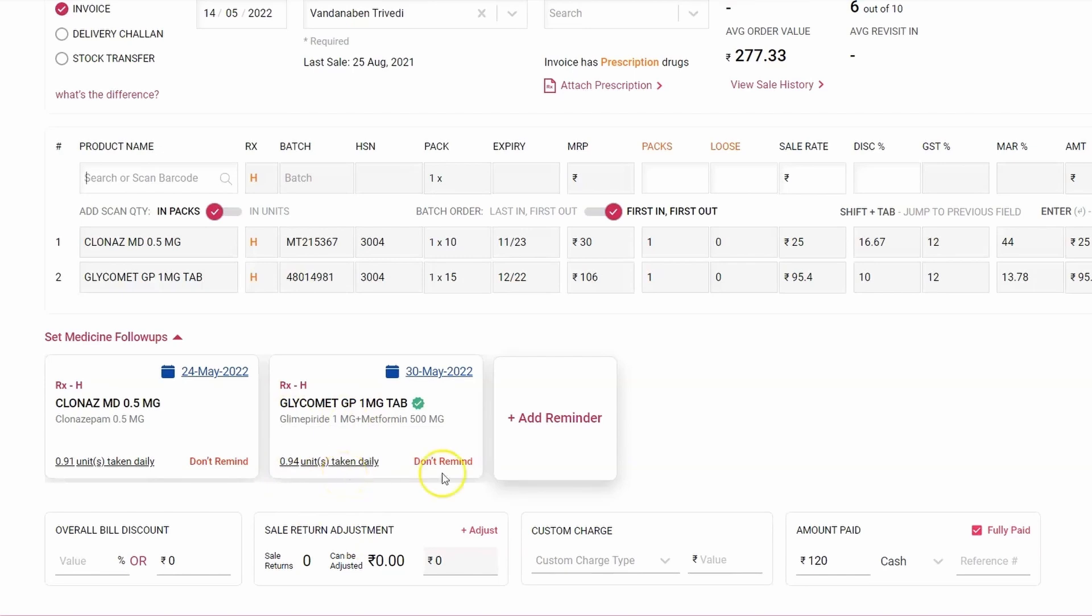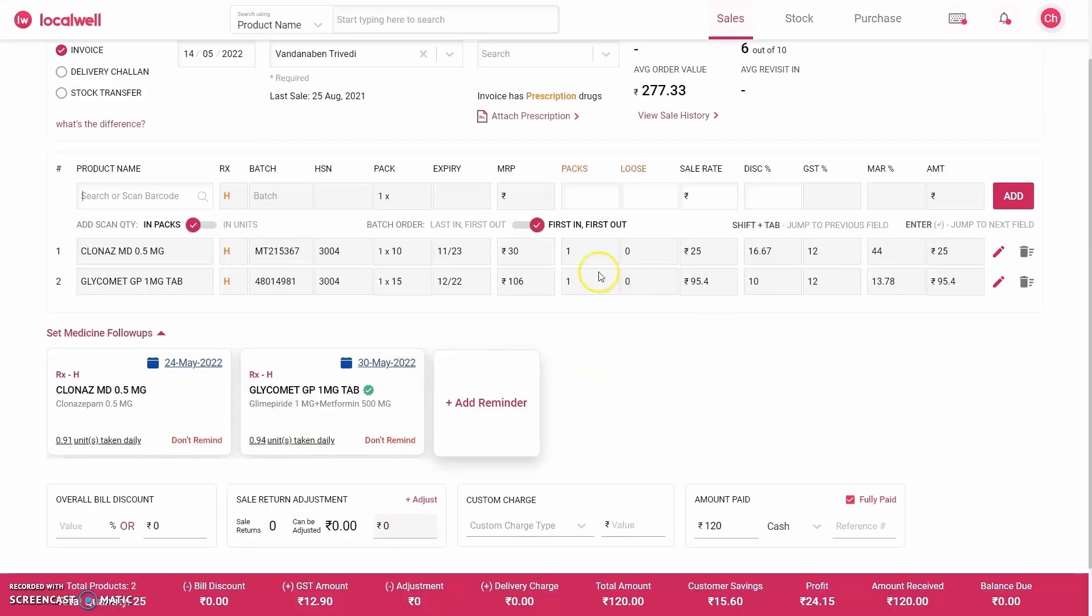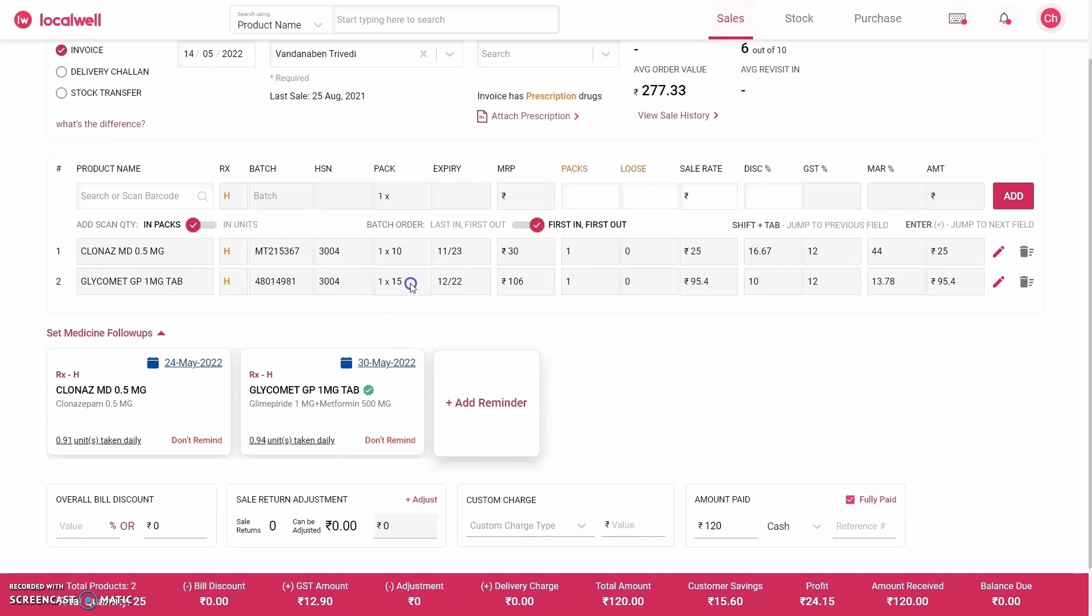But look here: the software is showing you the composition of this product. This salt, its tablet is consumed by an average patient 0.94 on a daily basis. And another thing I noticed is that this Glycomat has 15 tablets in one strip, and since he has bought one strip it means he has bought 15 tablets. If I multiply 15 by 0.94, then as per the date of 14th, the software itself is telling that he will need this medicine again on the 28th.